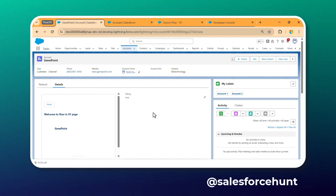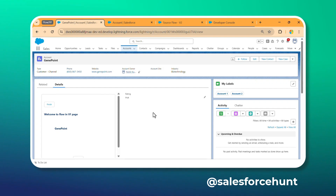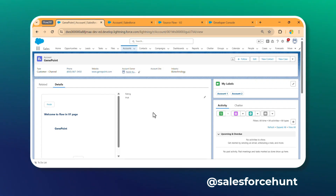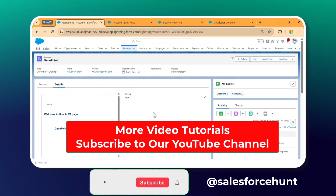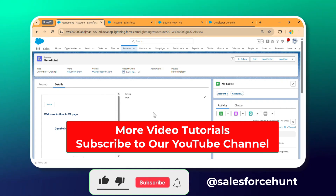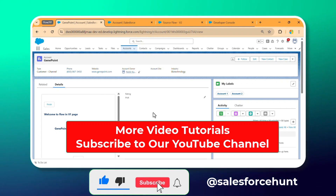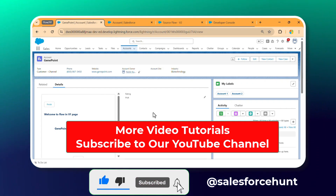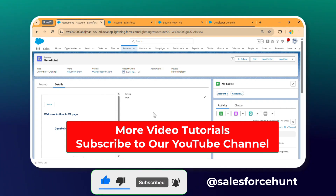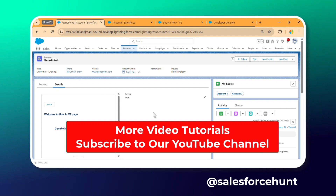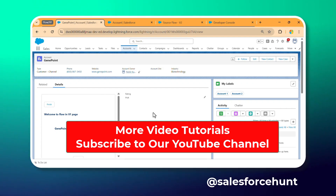I hope you learned something new in this video. If you found it informative, please don't forget to subscribe to my channel, like the video, and turn on notifications so you never miss any updates. Thank you for watching!